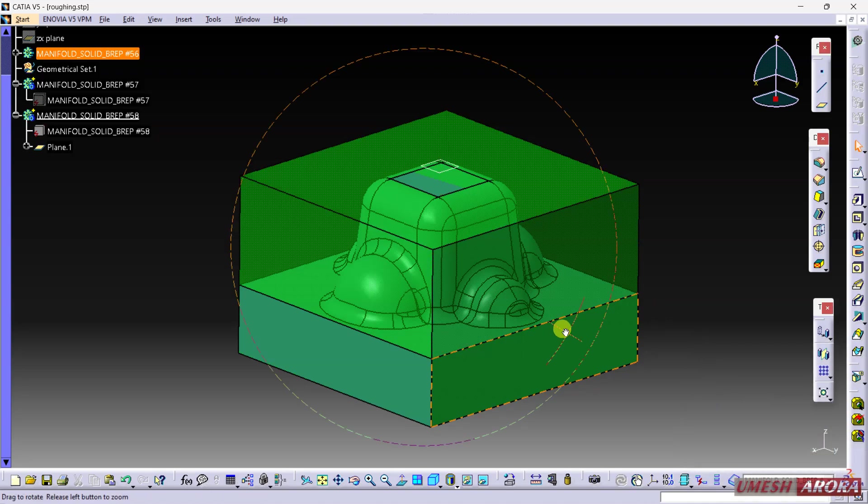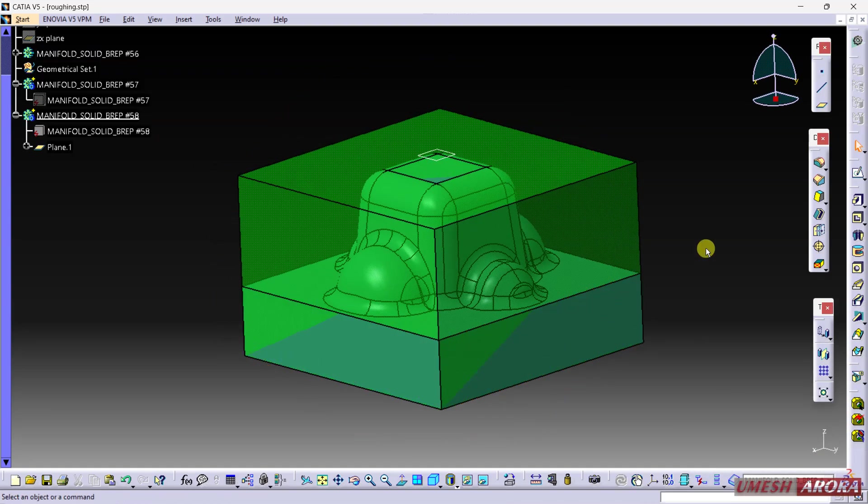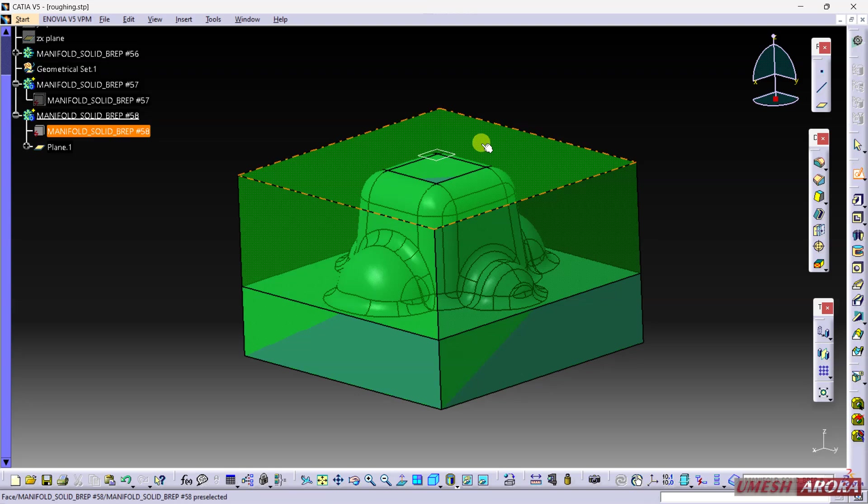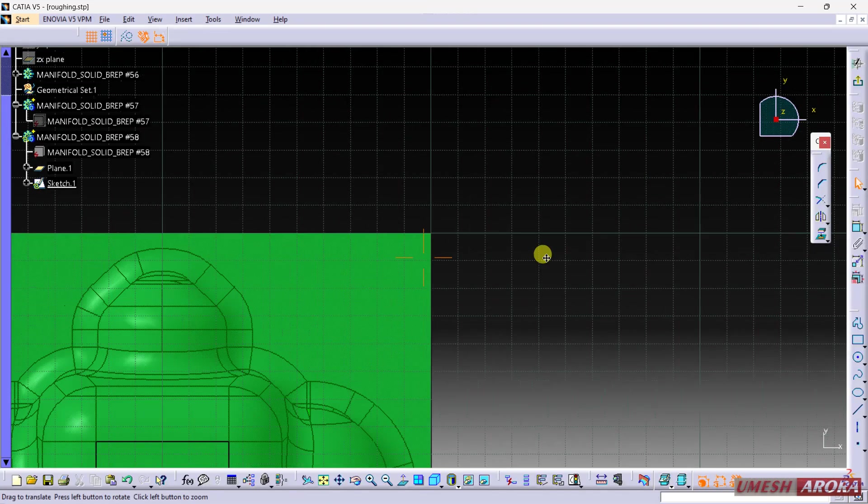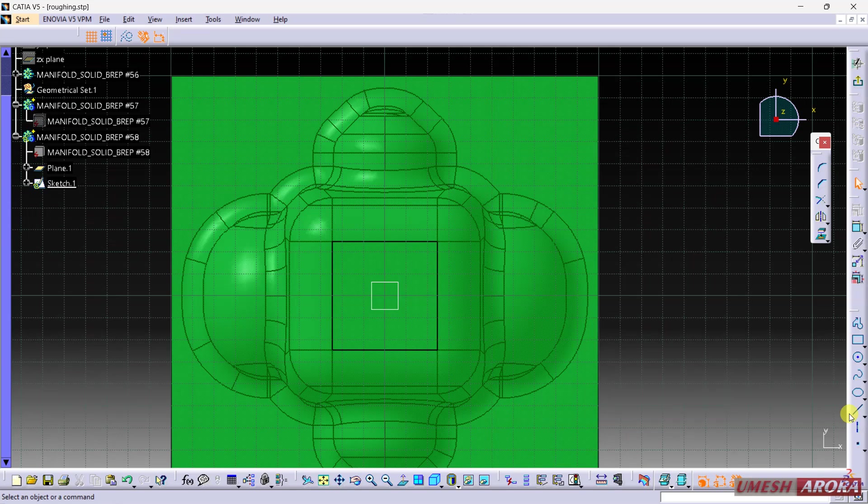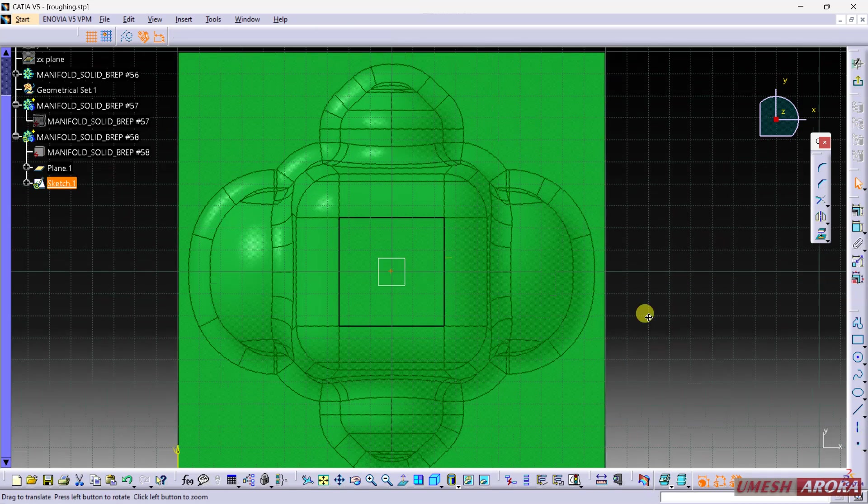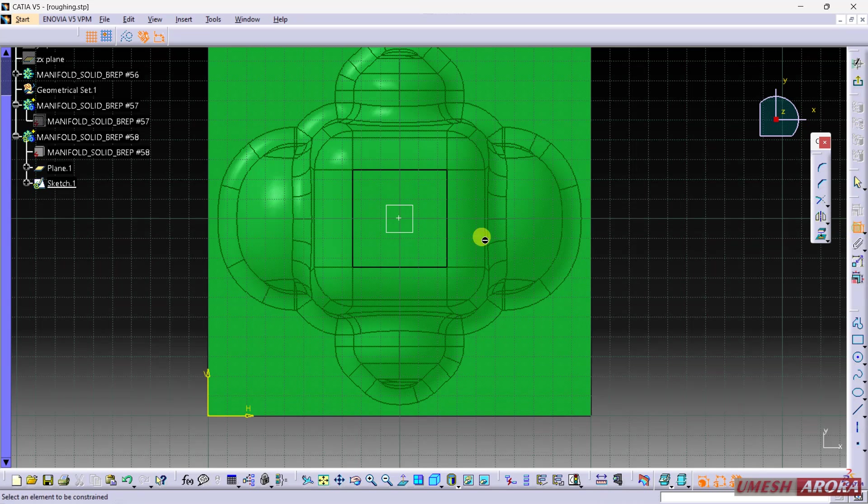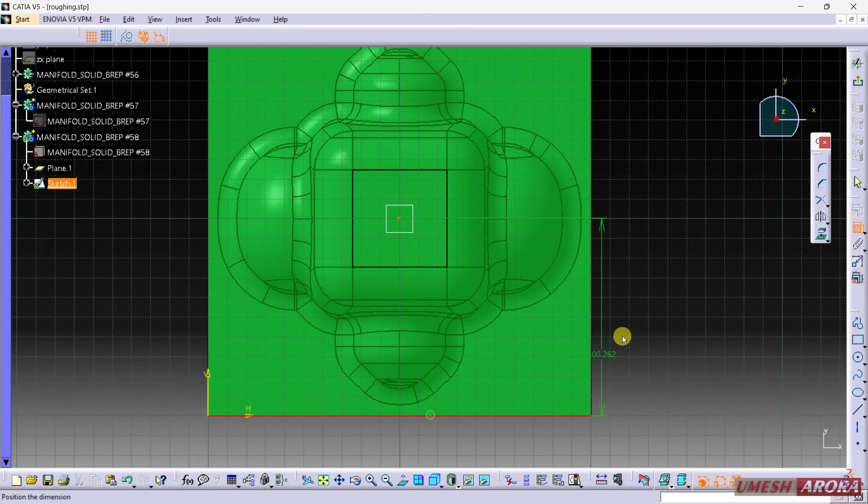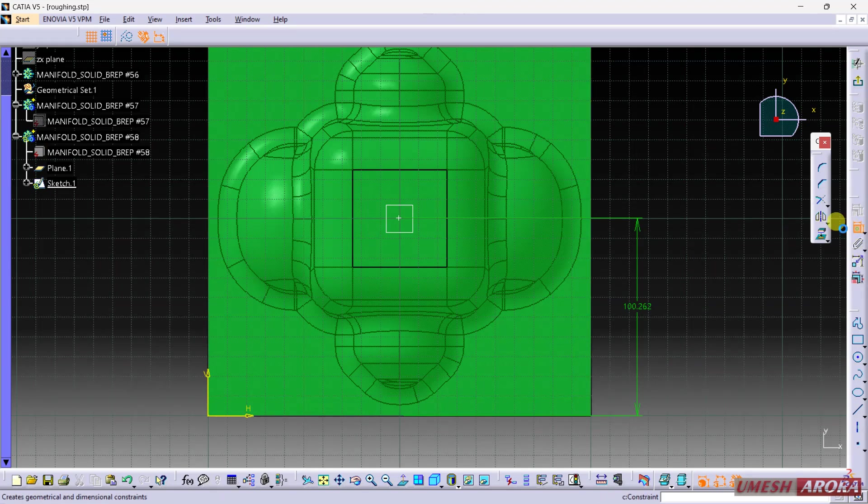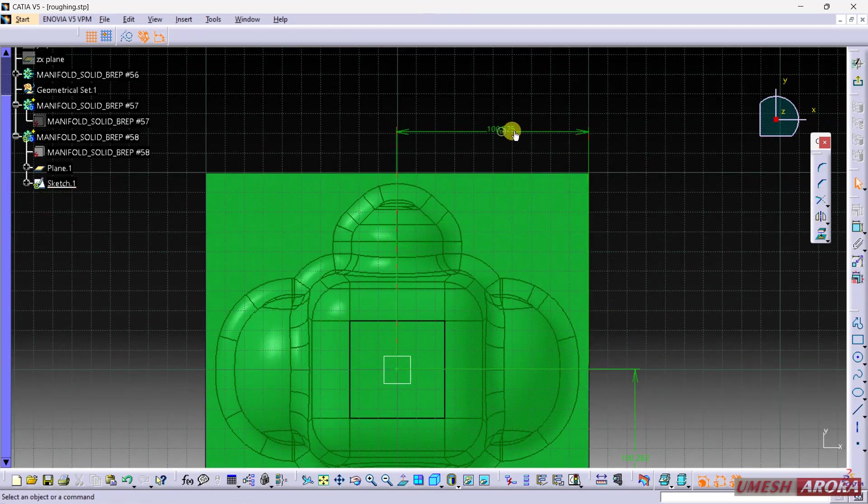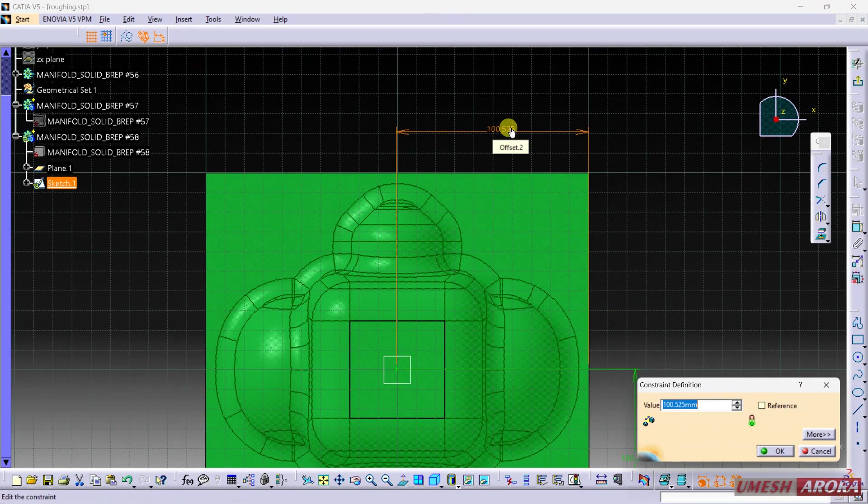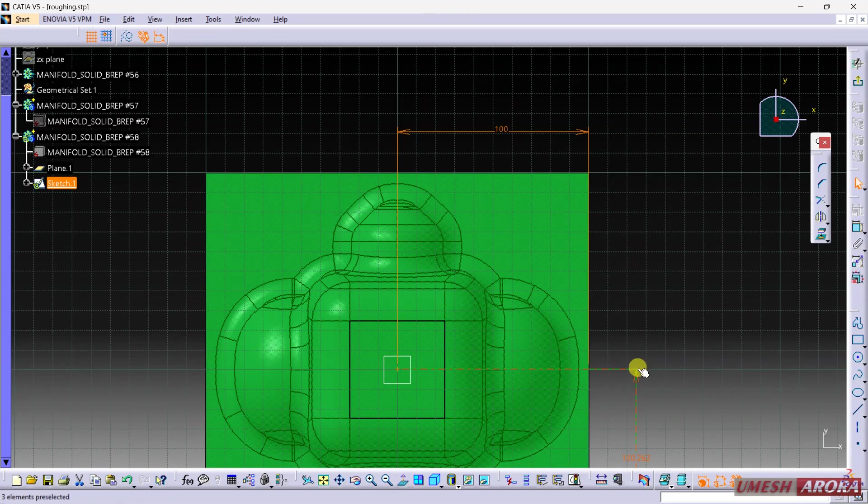Now I need a plane at 10 for the safety plane and I need one center point. Use this and click here. Now dimension it - enter 100 and 100.